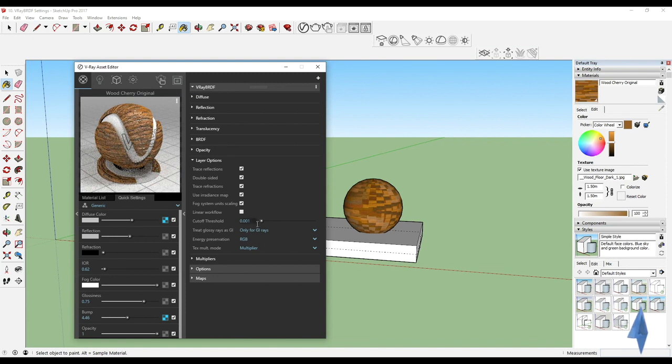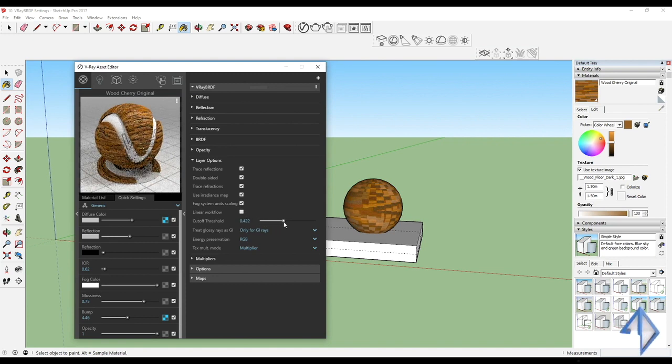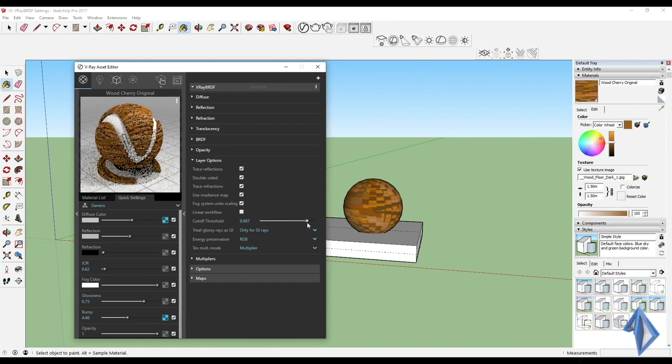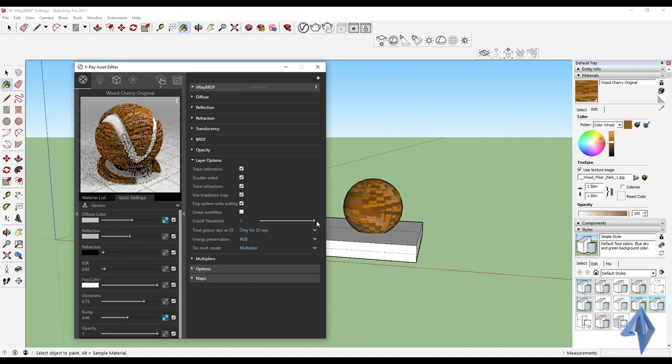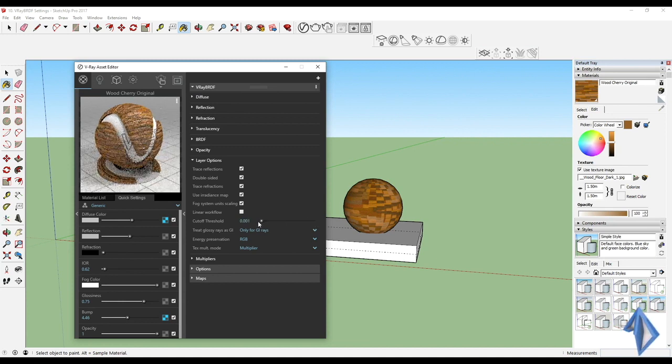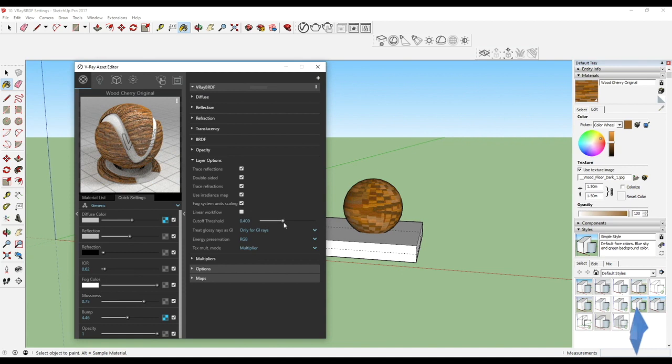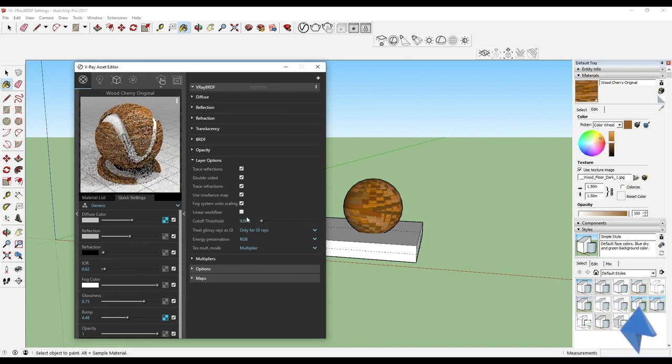You've got linear workflow. You can see the entire texture color itself gets overtaken. Then we have the cutoff threshold. The cutoff threshold basically means where do you want to cut off the color in general.